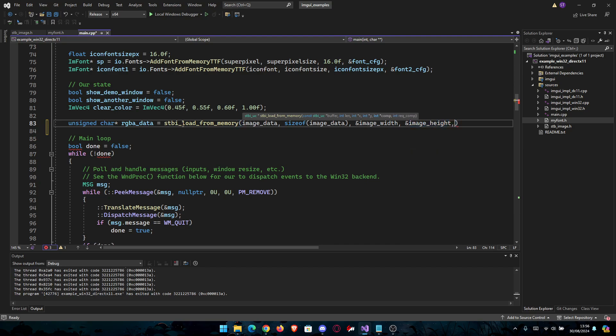And then the channels I made you do, and then for the last variable you're going to type 4.